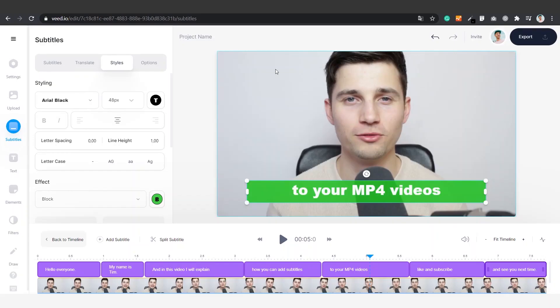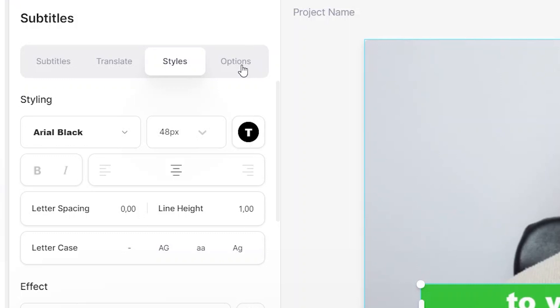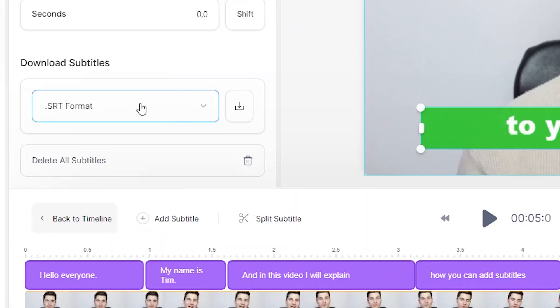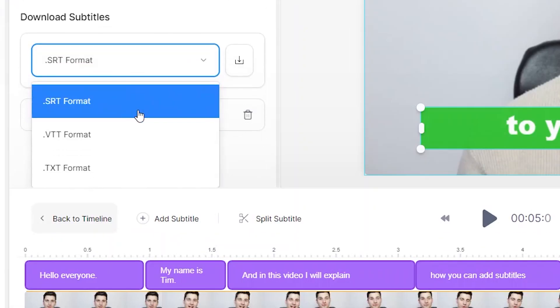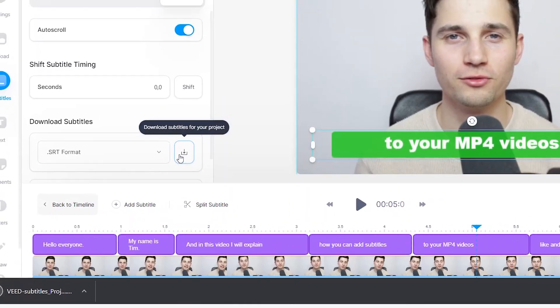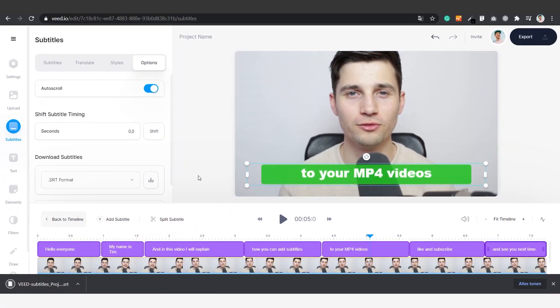You could also download your subtitles as a separate file. To do this you can click on options on the left side of the menu, and under download subtitles you can select the format that fits your needs. Once you've selected your preferred format you click on the button on the right to download it straight to your computer.